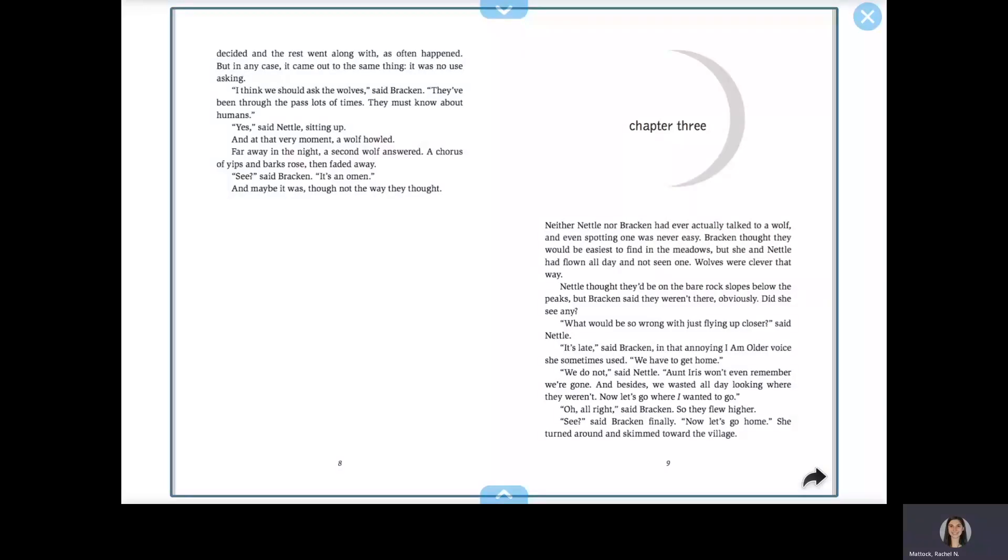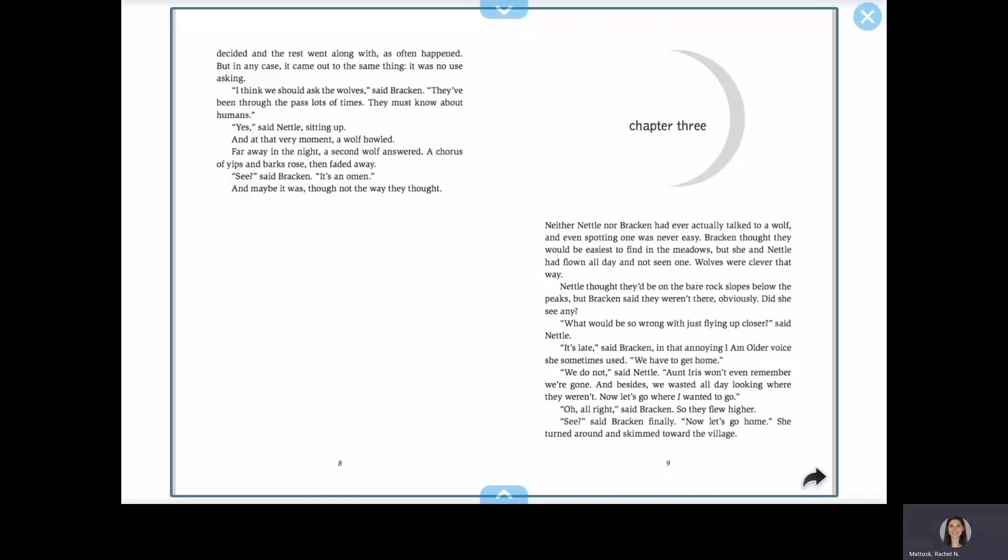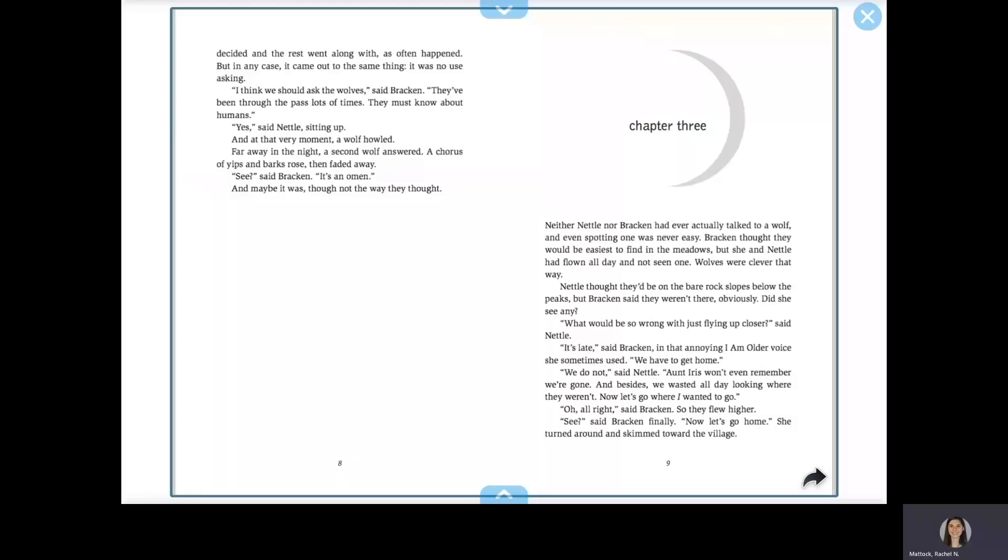I think we should ask the wolves, said Bracken. They've been through the pass lots of times. They must know about humans. Yes, said Nettle, sitting up, and at that very moment, a wolf howled. Far away in the night, a second wolf answered. A chorus of yips and barks rose, then faded away. See, said Bracken, it's an omen, and maybe it was, though not the way they thought.